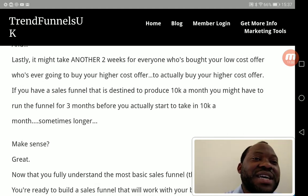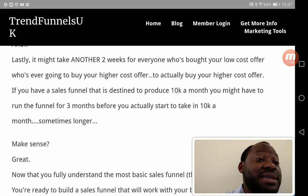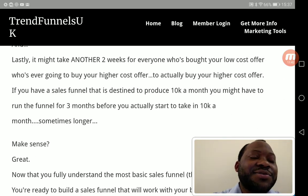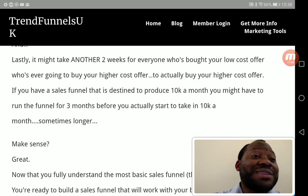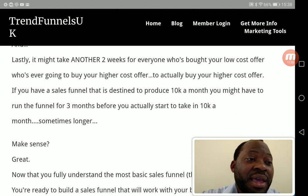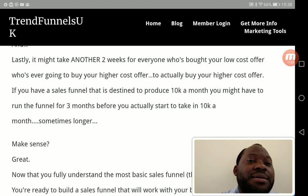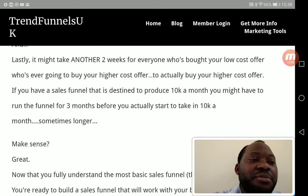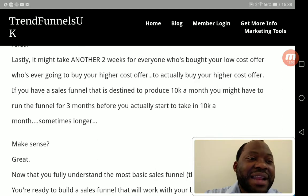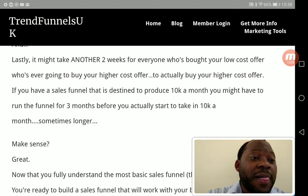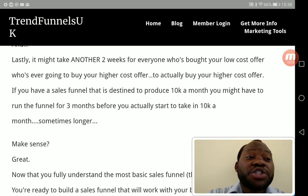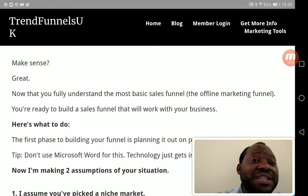If you have a sales funnel destined to produce ten thousand dollars per month, you might have to run the funnel for three months. I'm not kidding — don't think a sales funnel will make you ten thousand in a month. You have to run and test that funnel before you start taking in that revenue. My advice: be patient, give every sales funnel you are testing a space of three months before moving on to test another one.